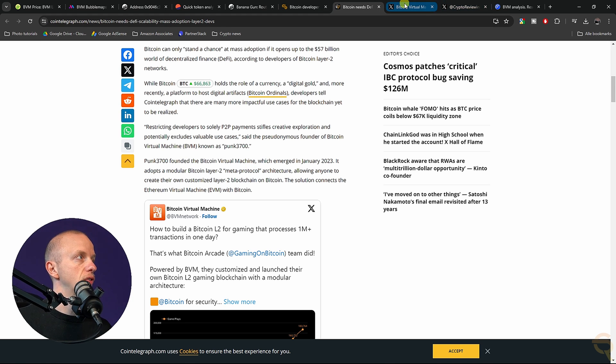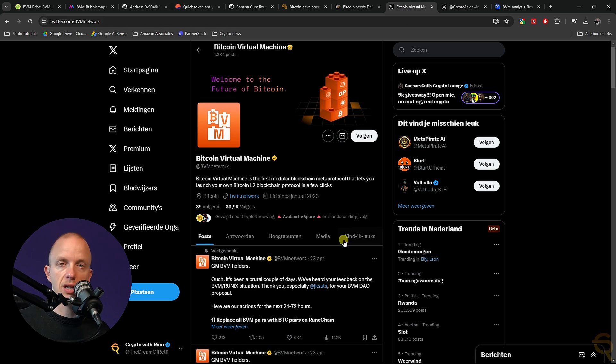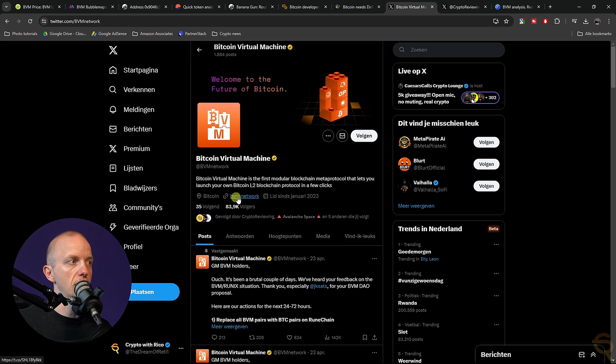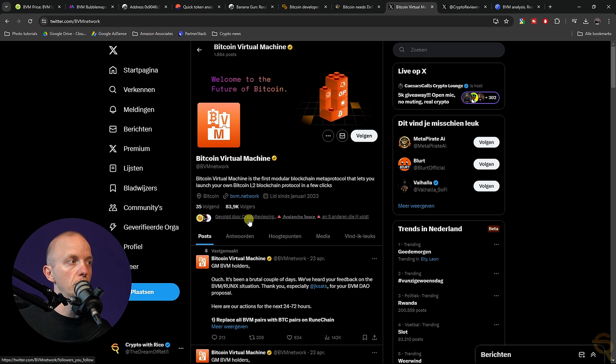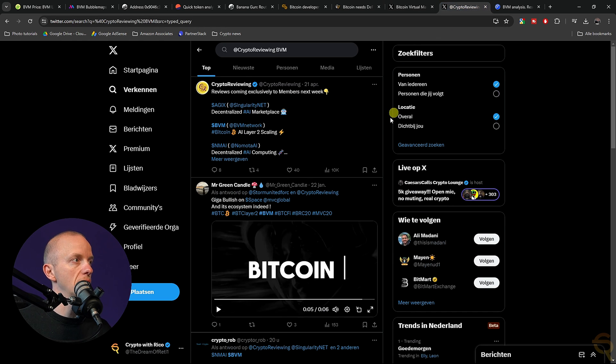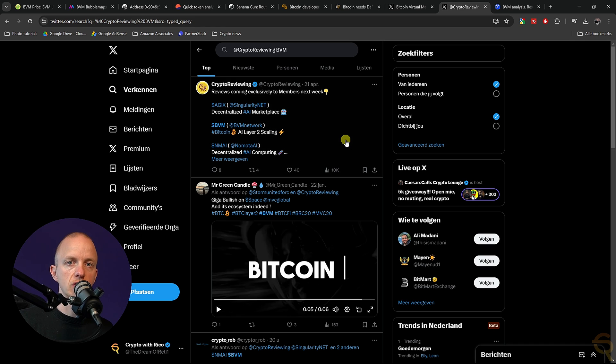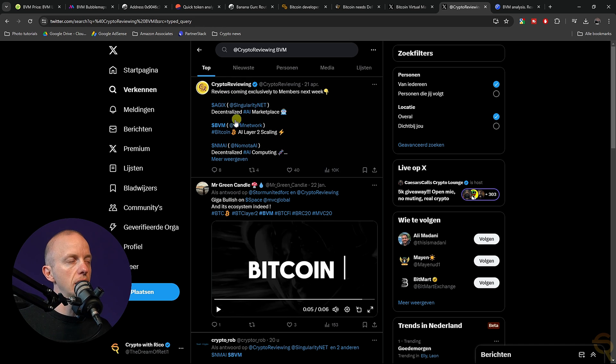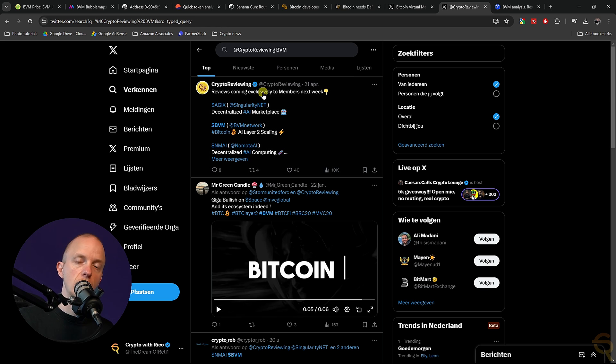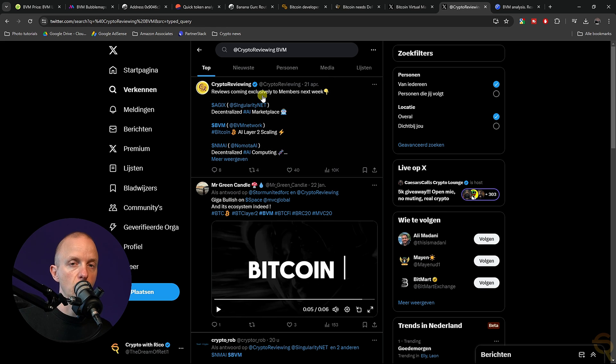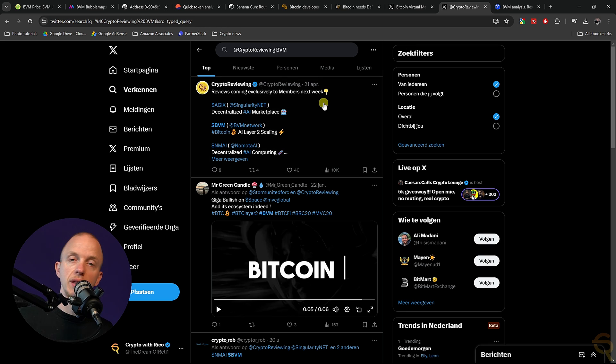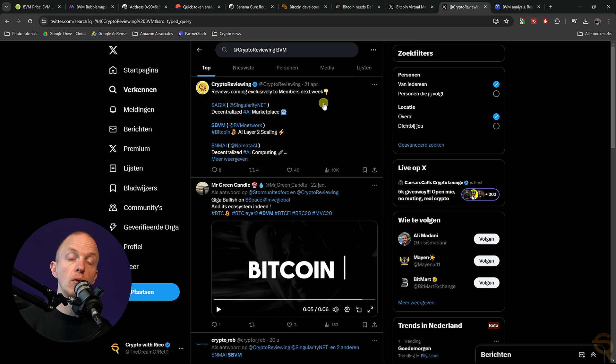Moving on to the next one, which is their Twitter. They have 83,000 followers, they are followed by Crypto Reviewing. I actually had a look, and what they do is they review projects to see if they're legit or not. They created a review on BVM exclusively to their members. I'm not one of their members, so I couldn't find that. But if you are, maybe it's worth checking out. Then let us know in the comment section below what it says.